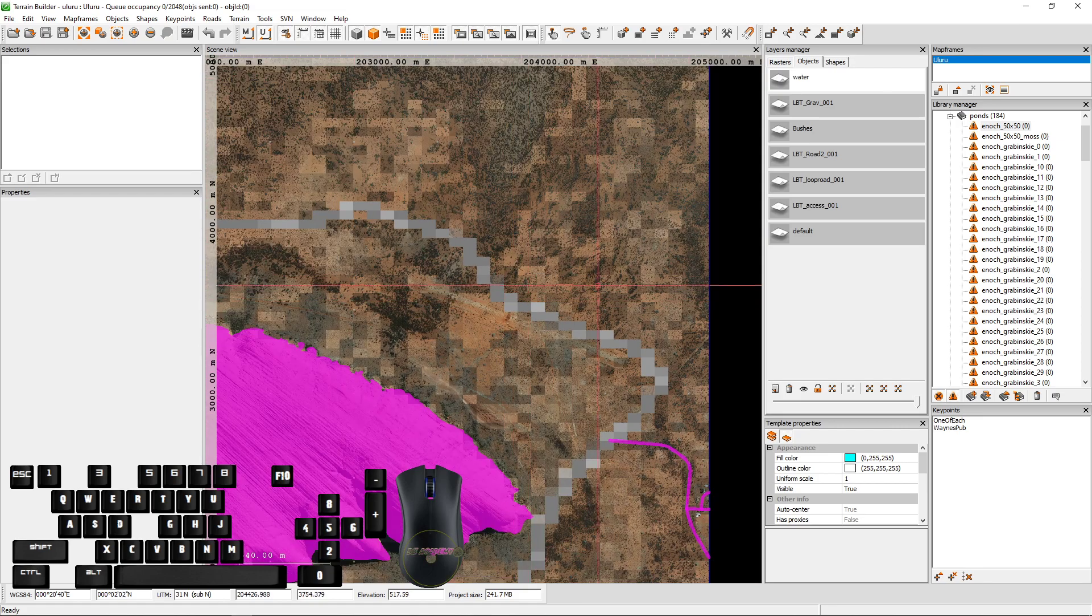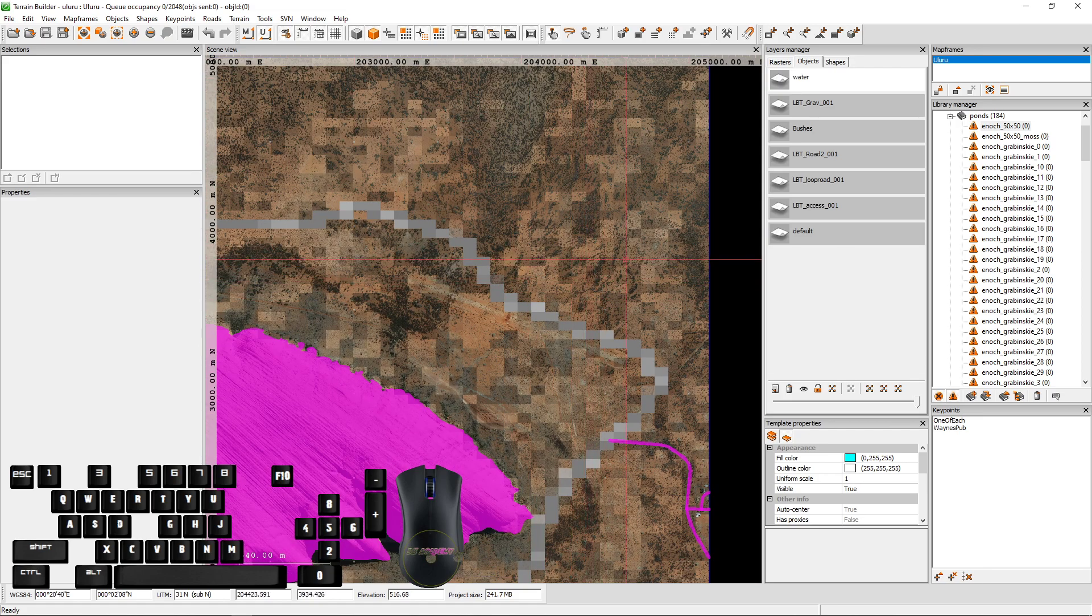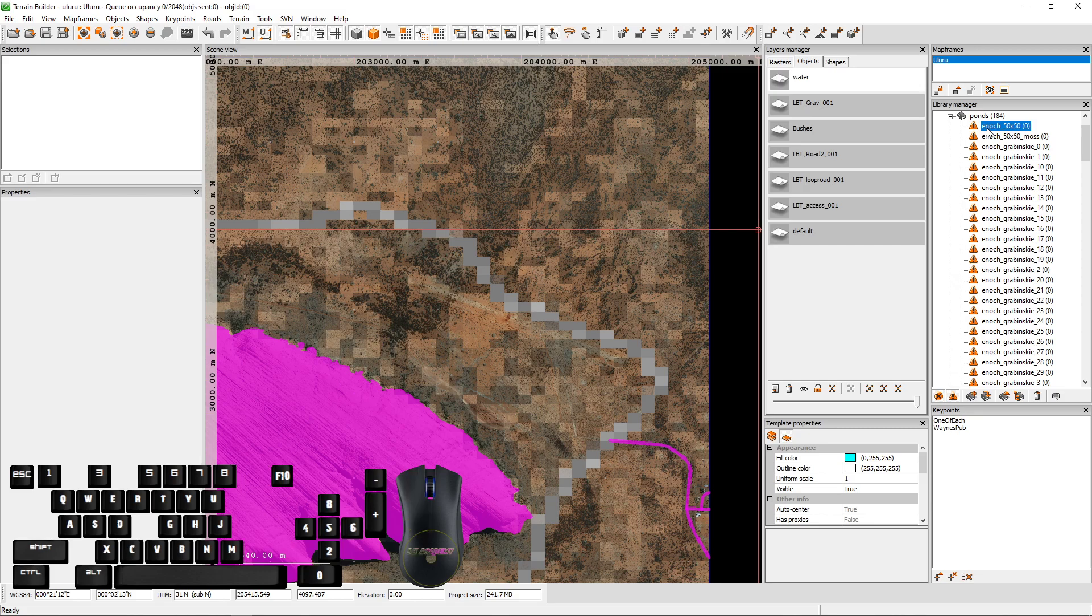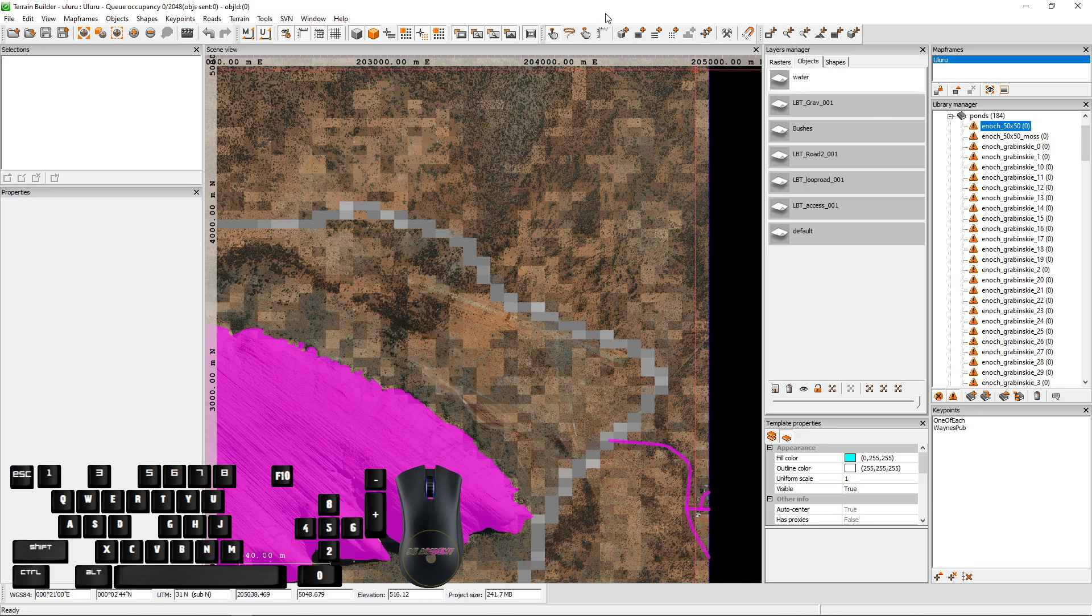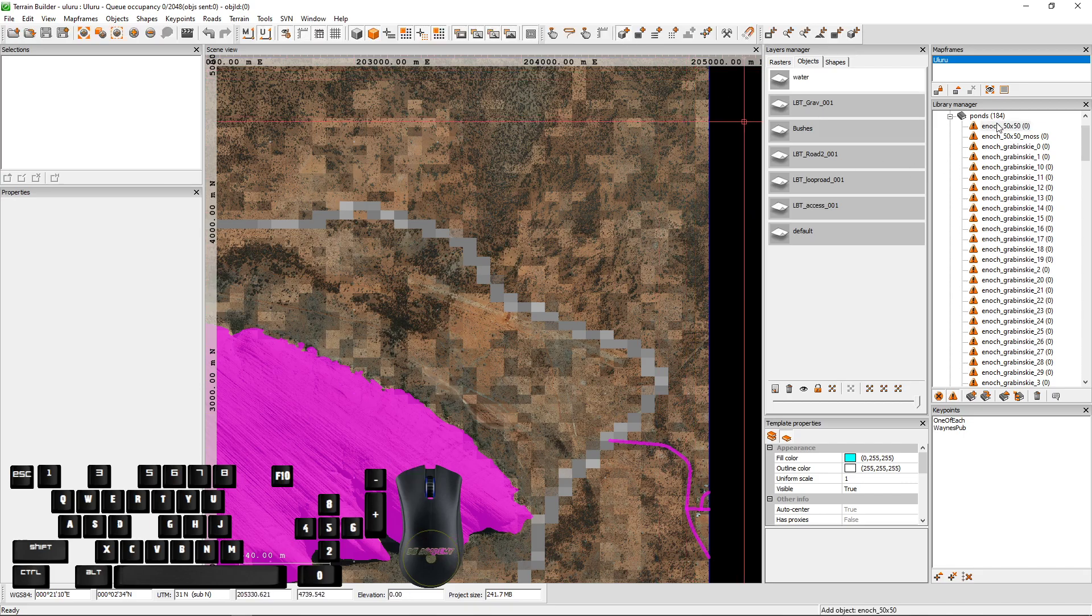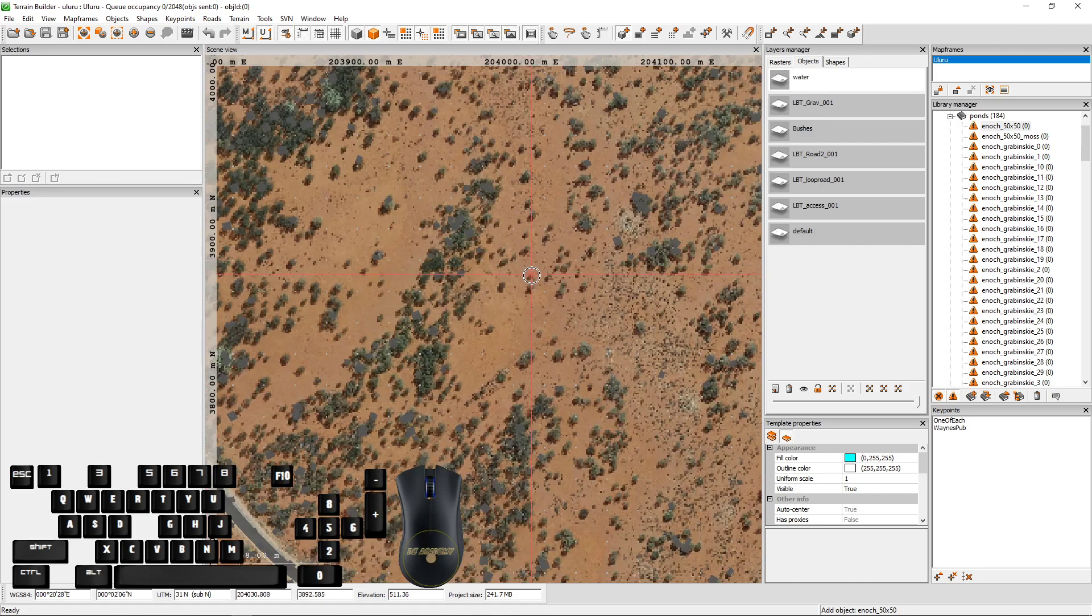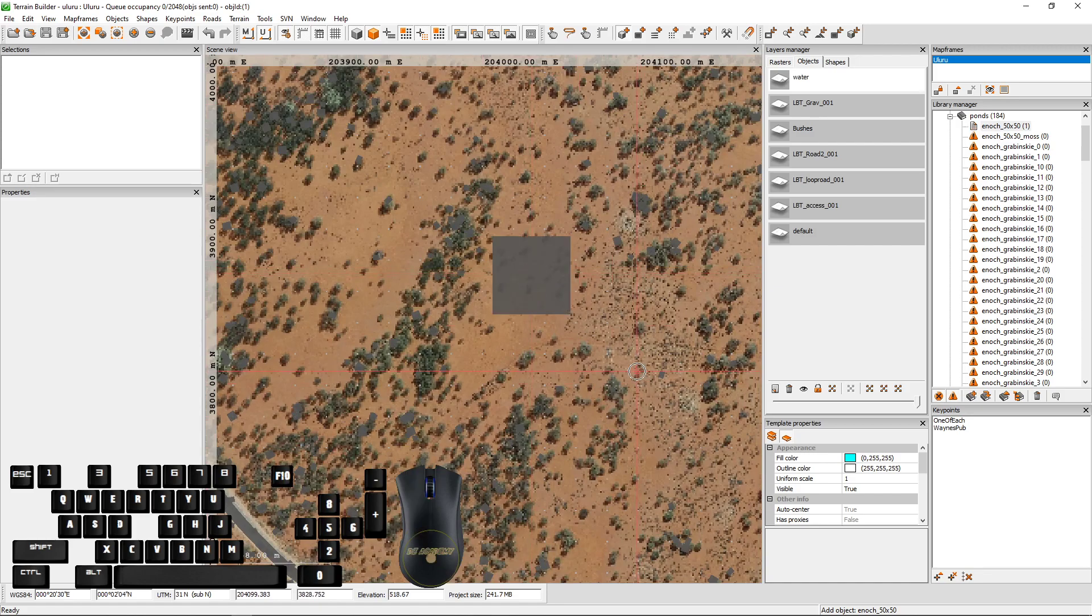And in this example, it's a terrible example because it's the middle of Australia and there is no water. But we're going to do it just for the sake. We simply, what we want to do is add an object. Make sure you've got that selected. Come over to here and place a tile down.